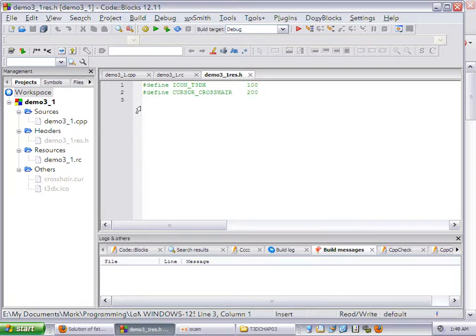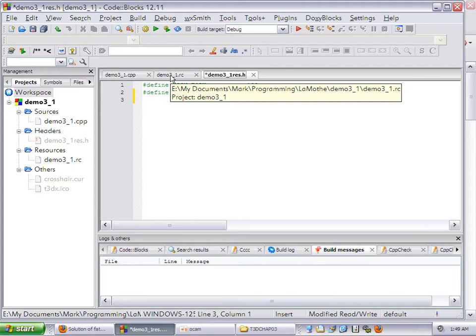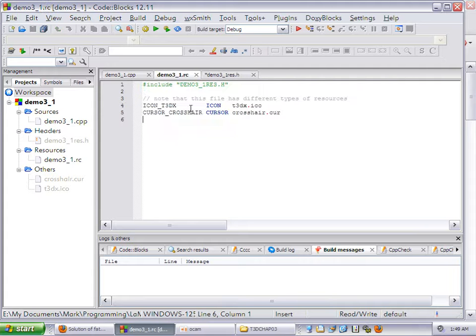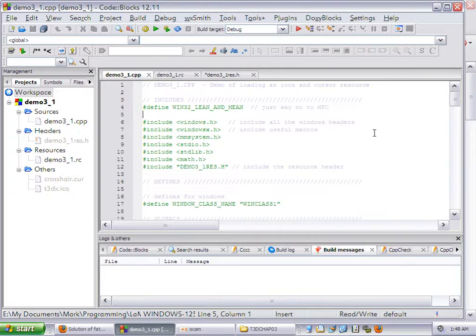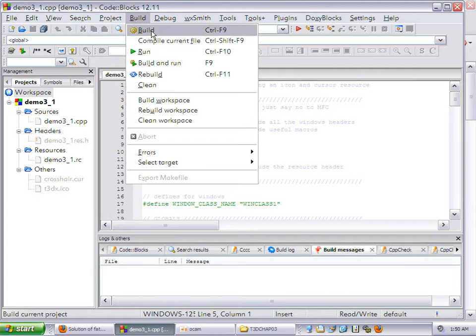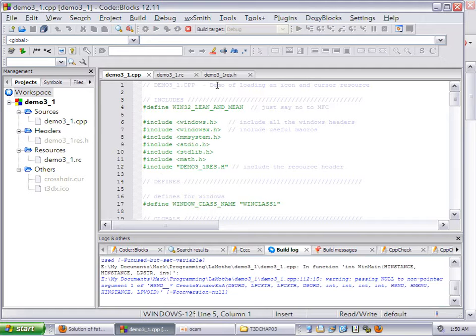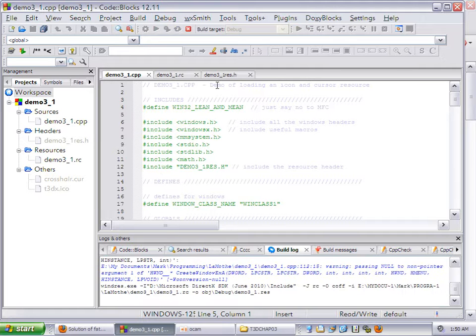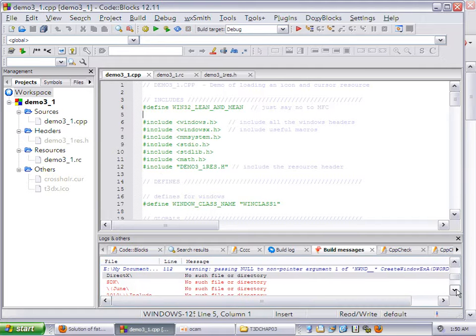And you always want both checked. There's my Crosshair and my T3DDX. I go OK. Then in this Demo31CPP, that's done by going to File, New File, and then picking CPP. Everything is ready to rock, and I want to show you what happens. So if I go to build and build.